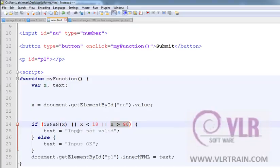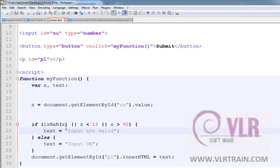than 90, text equals to input not valid. Else, text equals to input is okay. So the number is between the 18 and 90 only, the text is okay.